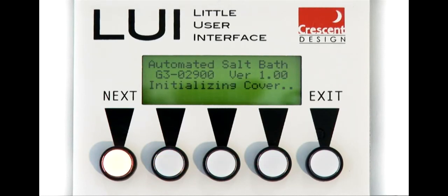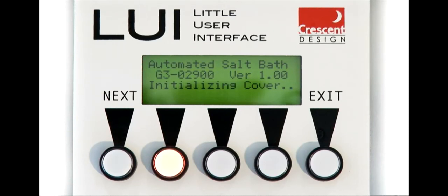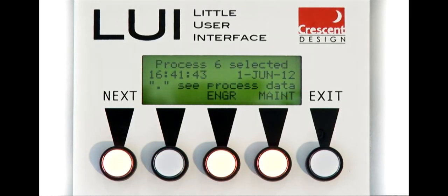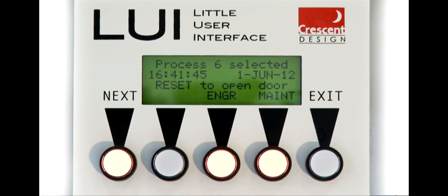The control panel is simple and intuitive. When the system is activated, all critical information is continuously displayed. The interface ensures repeatable cycle times and process temperatures.